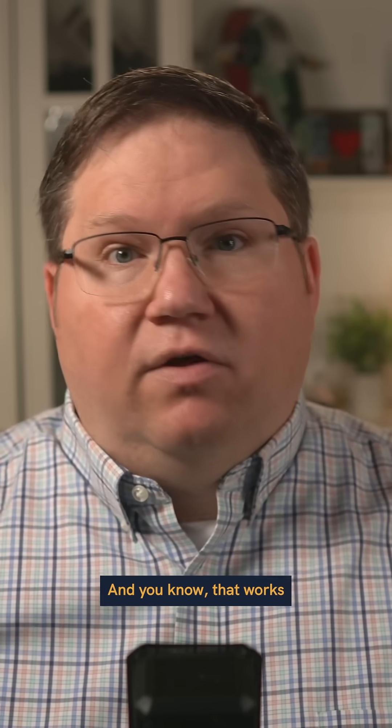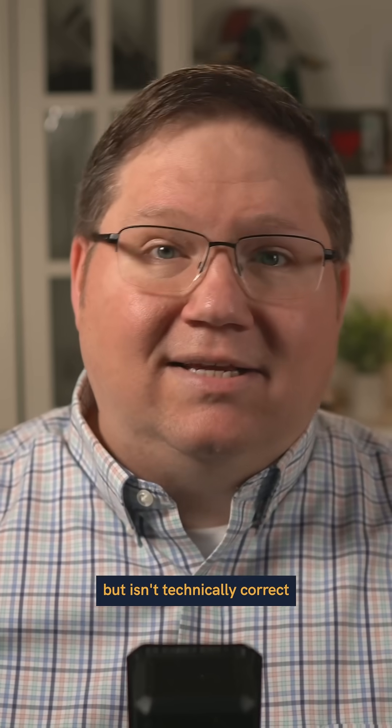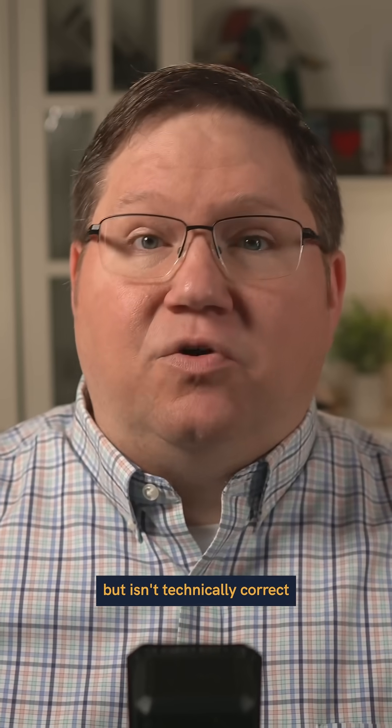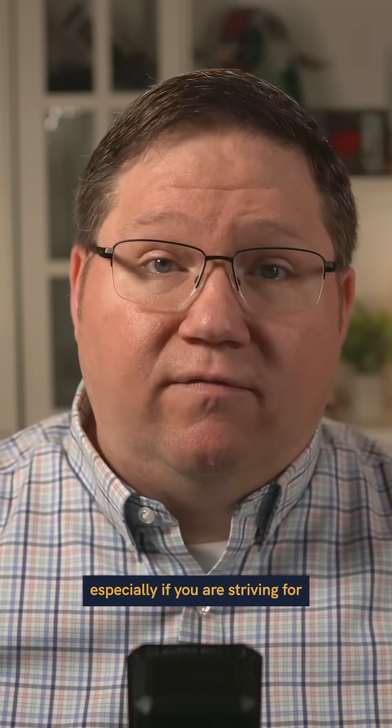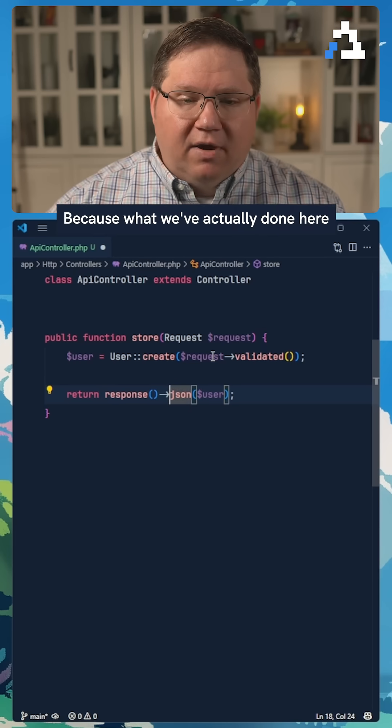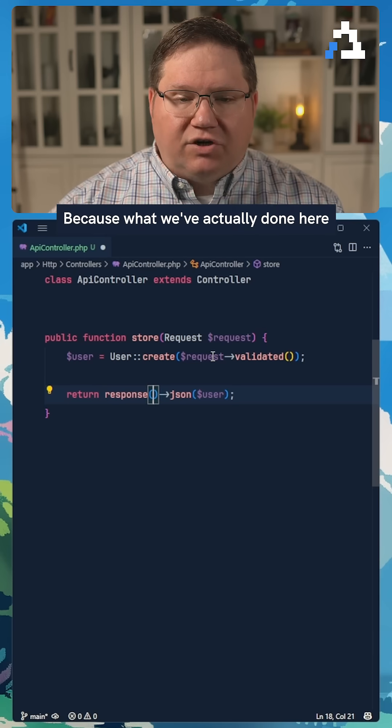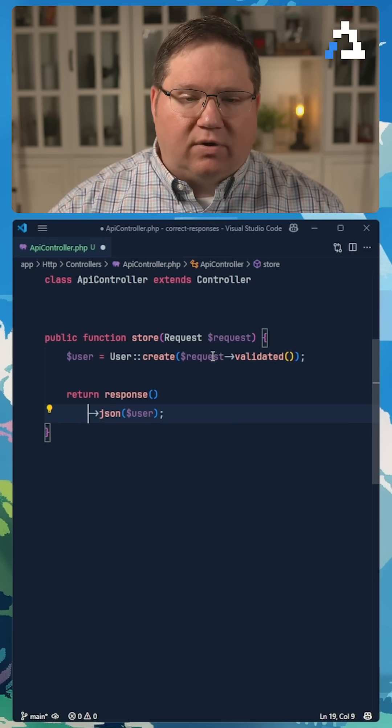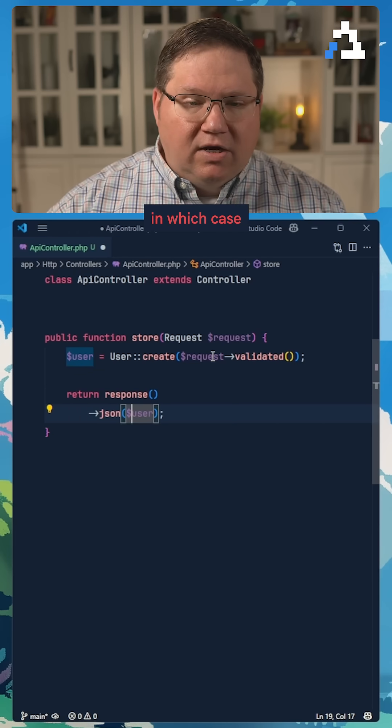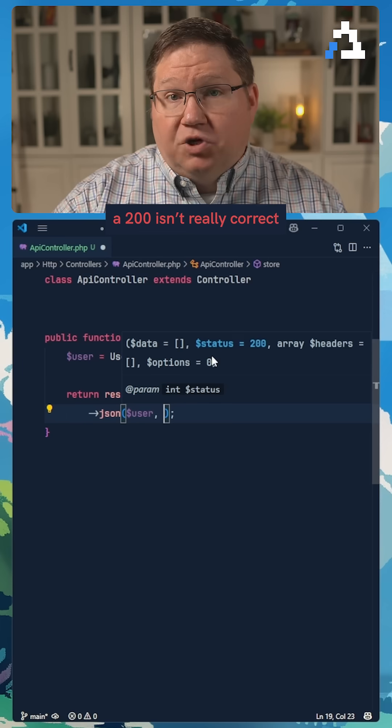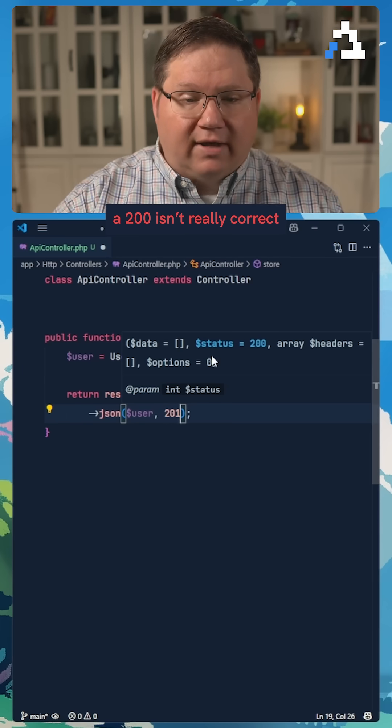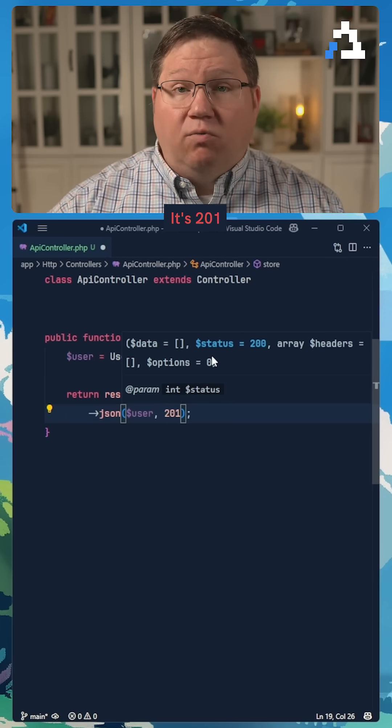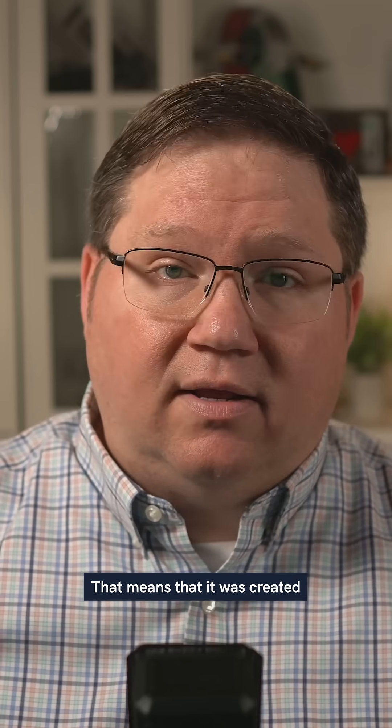And that works, but is it technically correct, especially if you are striving for a RESTful API? Because what we've actually done here is created a resource, in which case a 200 isn't really correct. It's 201, that means that it was created.